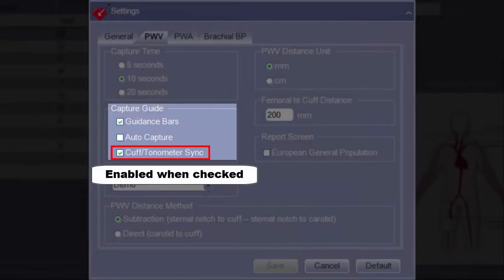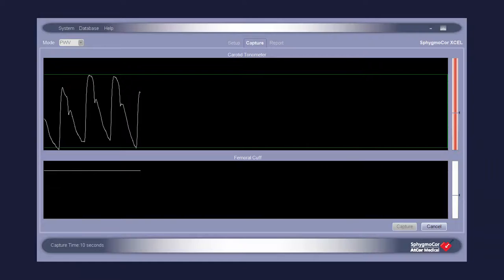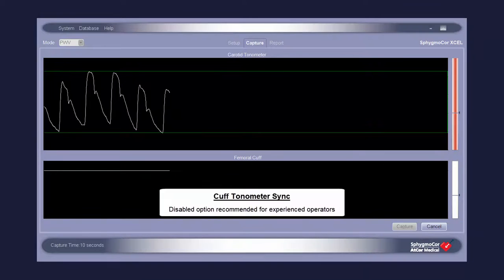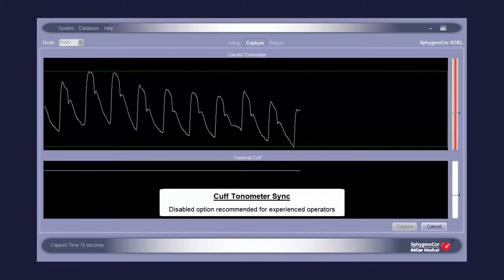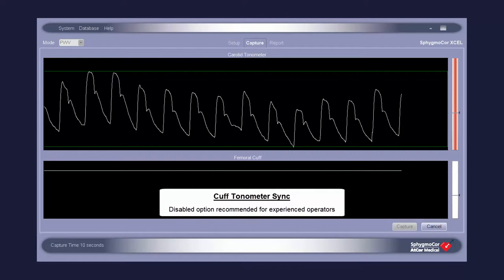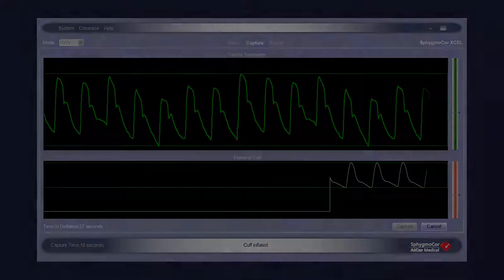Cuff Tonometer Sync is an option that, when enabled, delays the inflation of the thigh cuff until a carotid waveform of sufficient quality has been acquired. This setting is advantageous for new users practicing tonometry technique. However, experienced users may find disabling this feature allows for a more time-efficient assessment, since the cuff inflates immediately upon capture initiation.